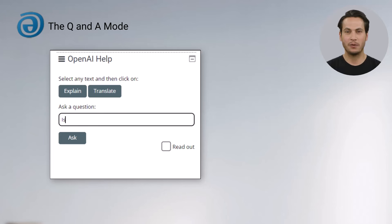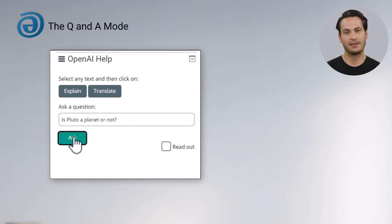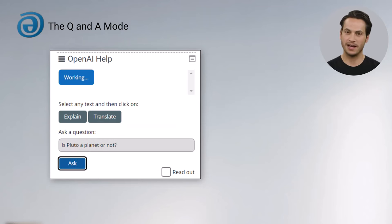In the Q&A mode, enter any question into the input field of the OpenAI Help block. Then click on Ask, and optionally have the answer read out.